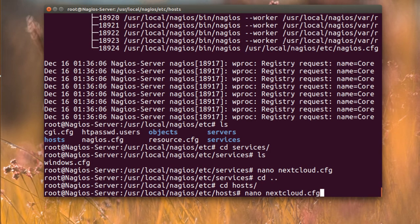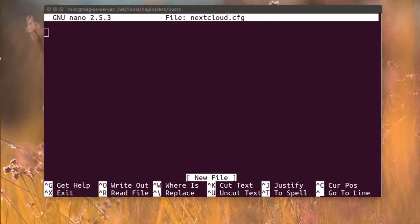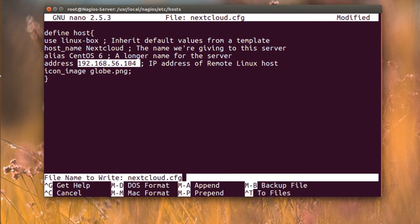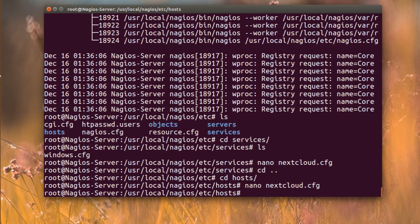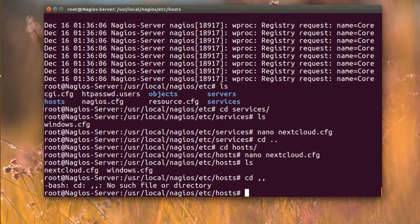I'm going to create 'nextcloud.cfg' in the hosts directory and define the host there. I'll put everything in the host definition — the same as what we did with the Windows server, but with a different IP address. Save it. So now I have Nextcloud and Windows hosts defined.